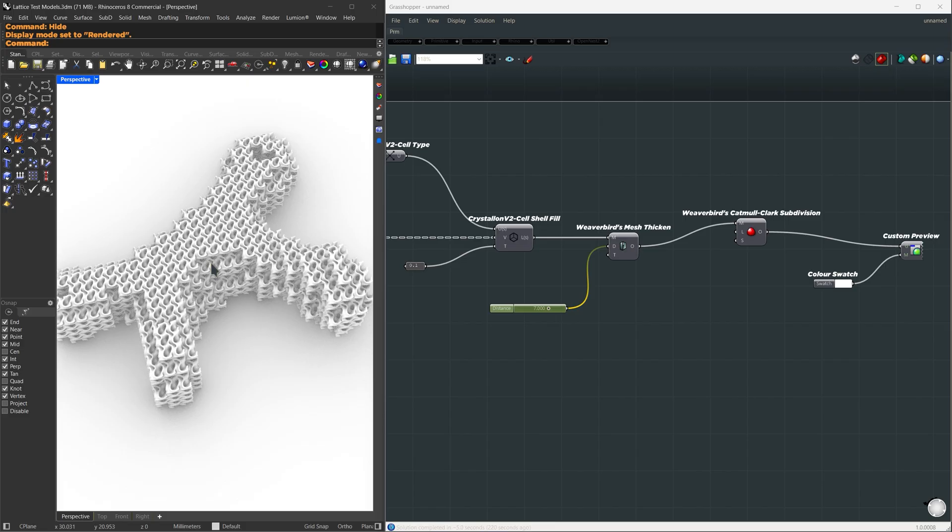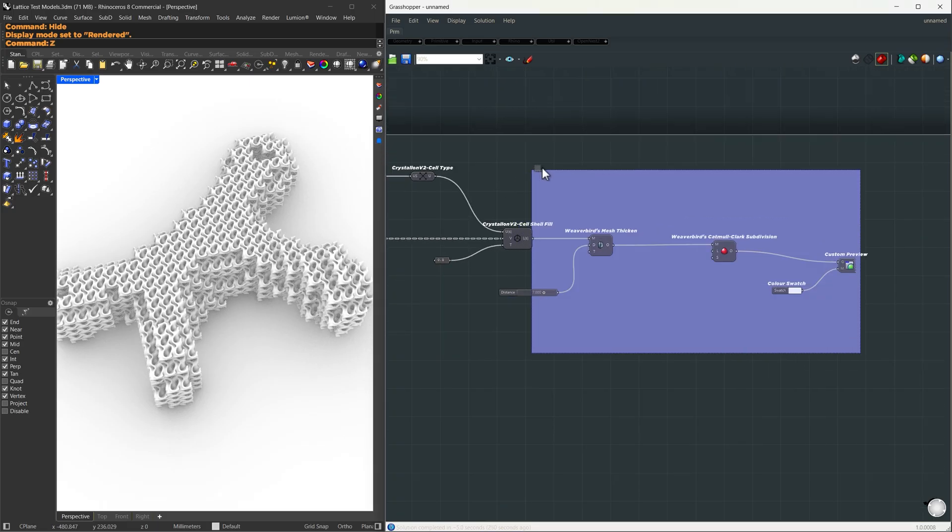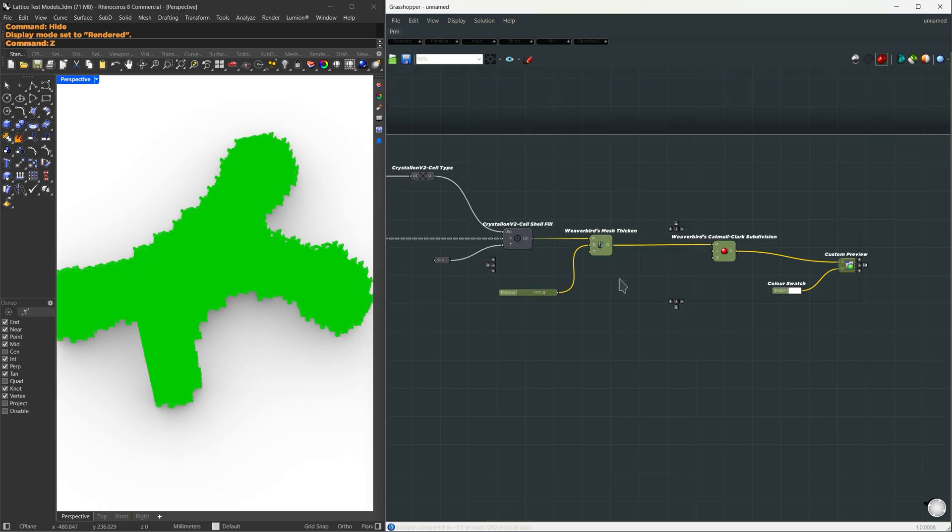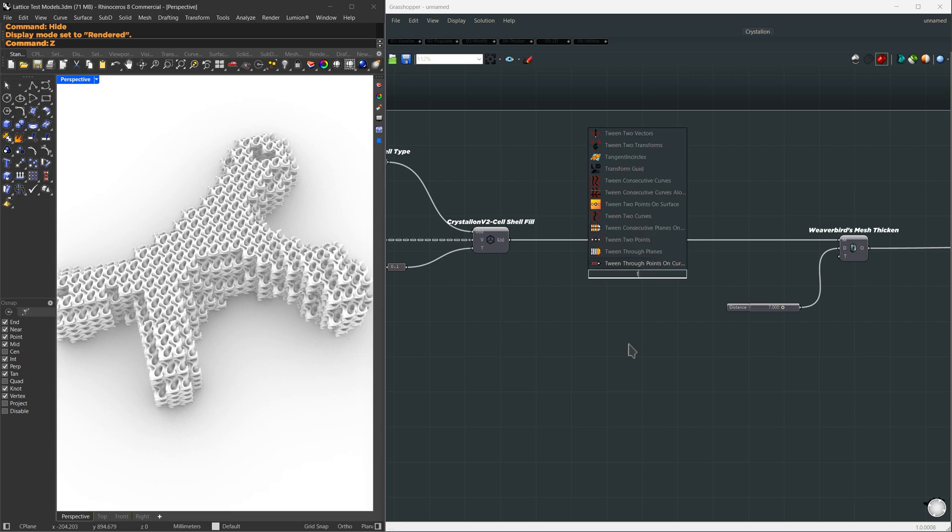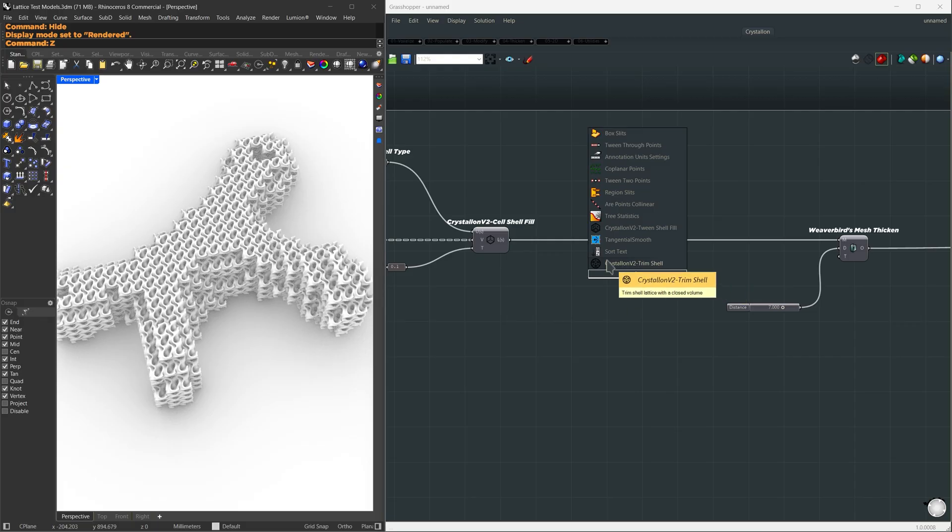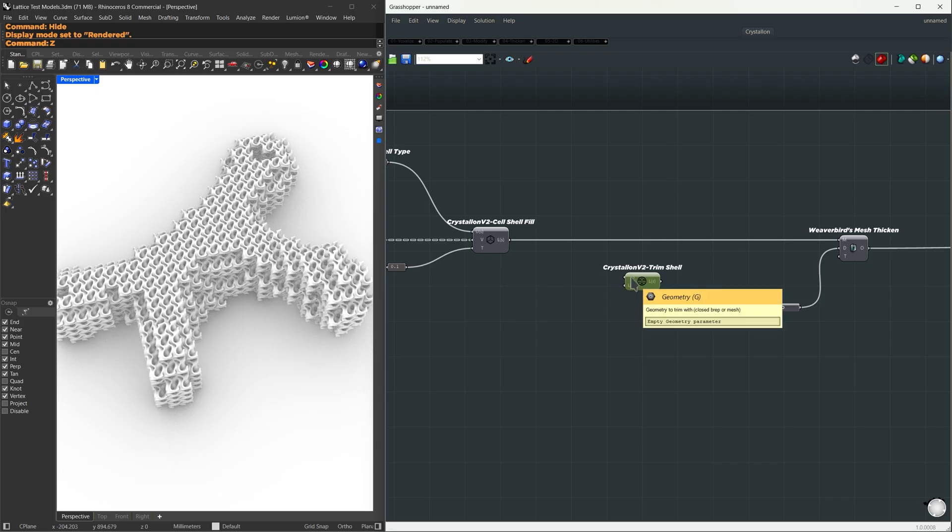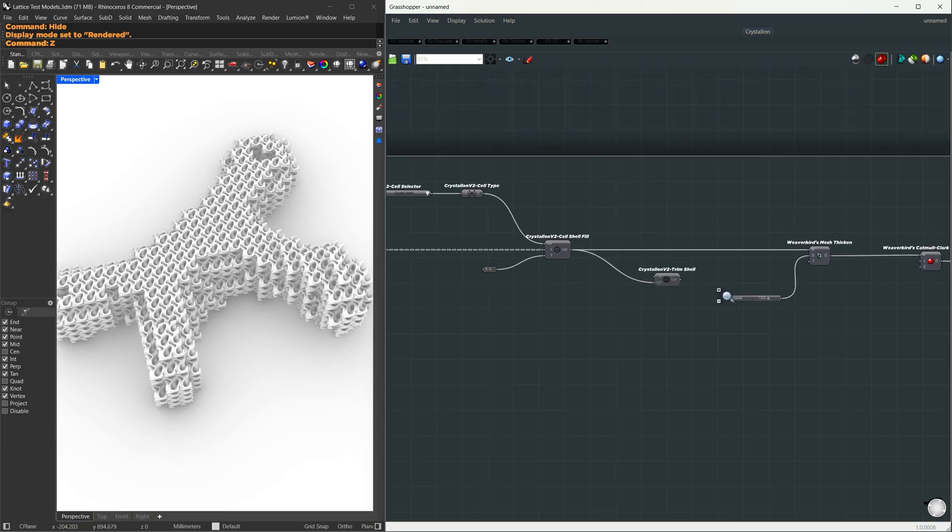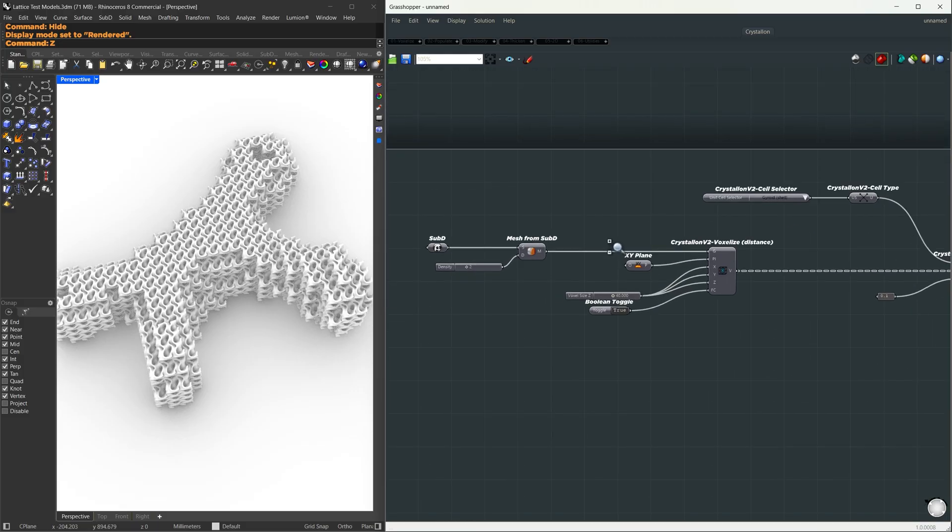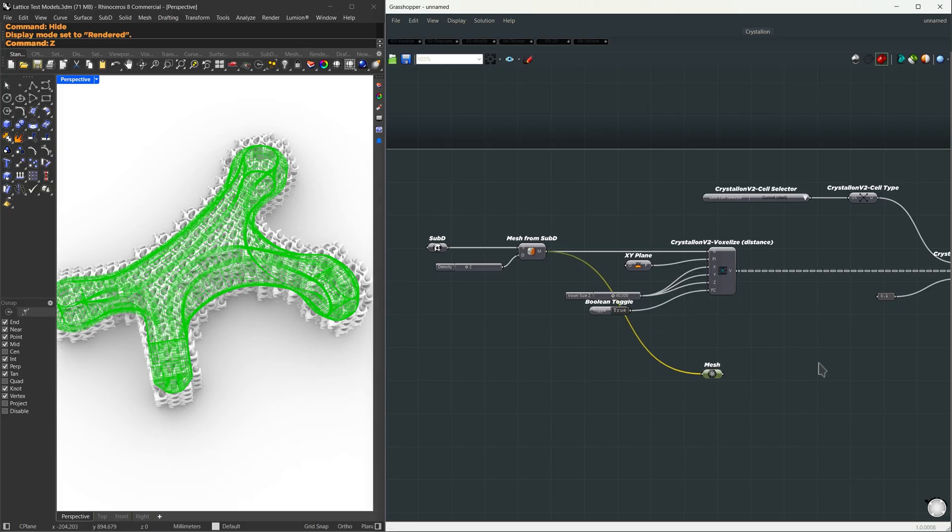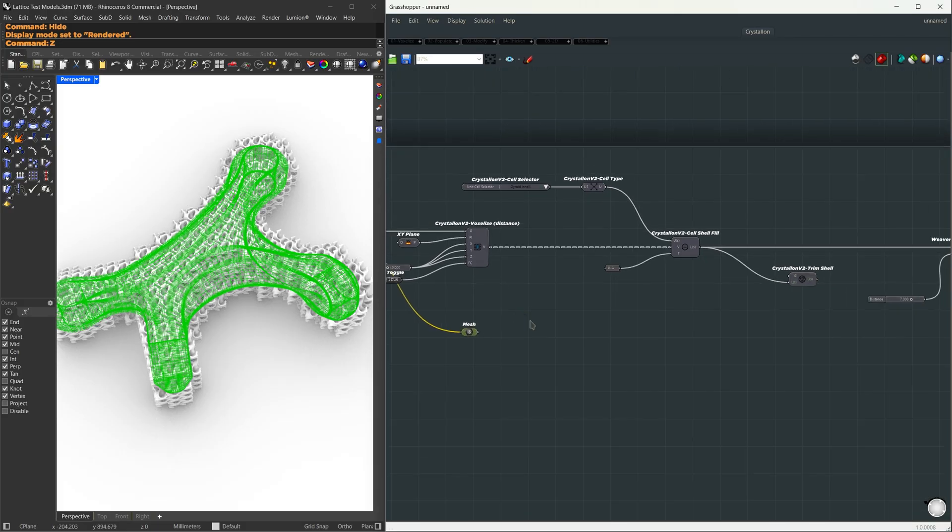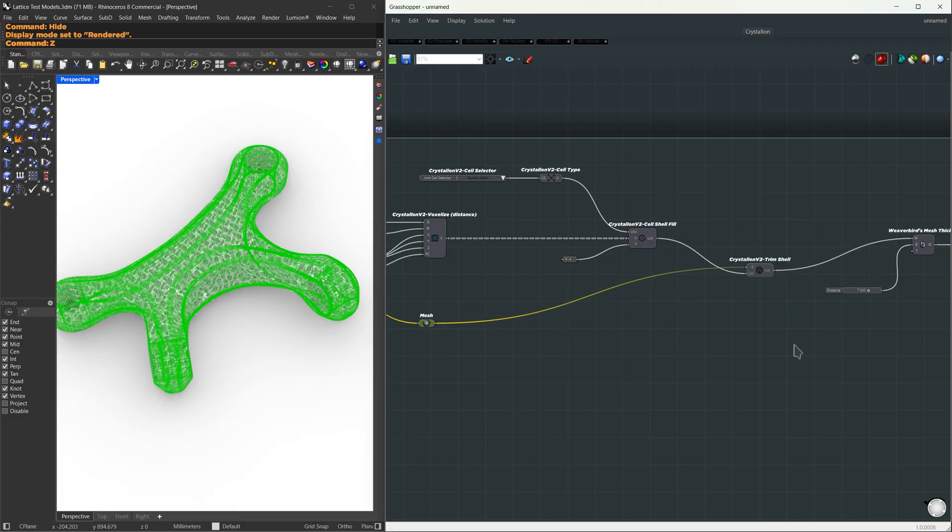So we need a way to trim our lattice structure. Let me clean up this part over here, and we're going to work on how to trim this. I'm going to search for TS, which is a shortcut for Crystallon's trim shell. I'm going to use this one, and it asks for two inputs: the lattice structure that we are going to trim, and the geometry to trim with. I'm going to use our gyroid shell for the lattice, and the geometry we're going to trim with is the original mesh we got from our sub-D. So let me use a mesh container to clean up our wire connection. I'm going to move this over here and connect it to our geometry input, and the trimmed result to our Catmull Clark component.